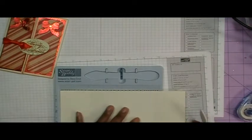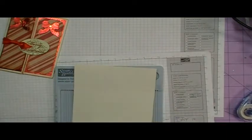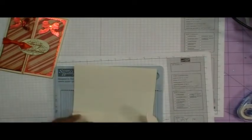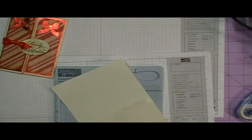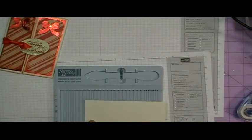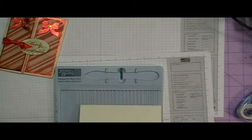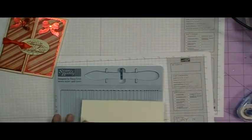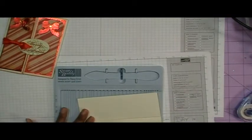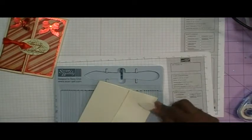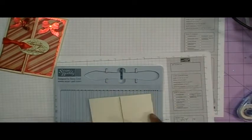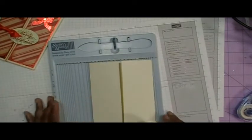And then if you fold it in and you score it real good like so, you now have your gatefold card.